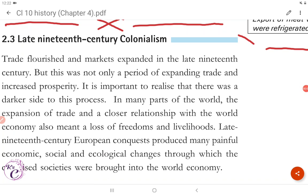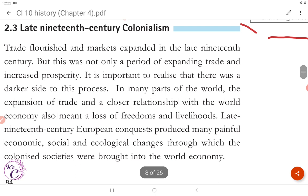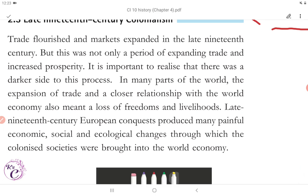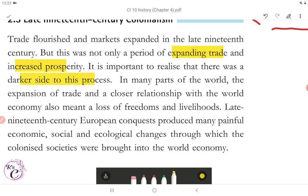Let's start with part 2 of chapter 4, that is the making of a global world. Section 2.3: Late 19th Century Colonialism. Trade flourished and markets expanded in the late 19th century. But this was not only a period of expanding trade and increased prosperity. It is important to realize that there was a darker side of this process. In many parts of the world, the expansion of trade and a closer relationship with the world economy also meant a loss of freedoms and livelihoods.